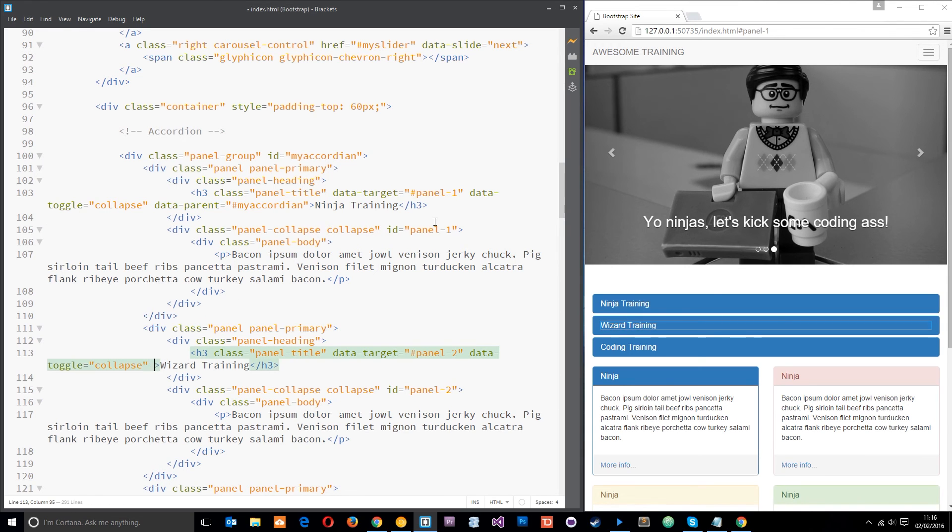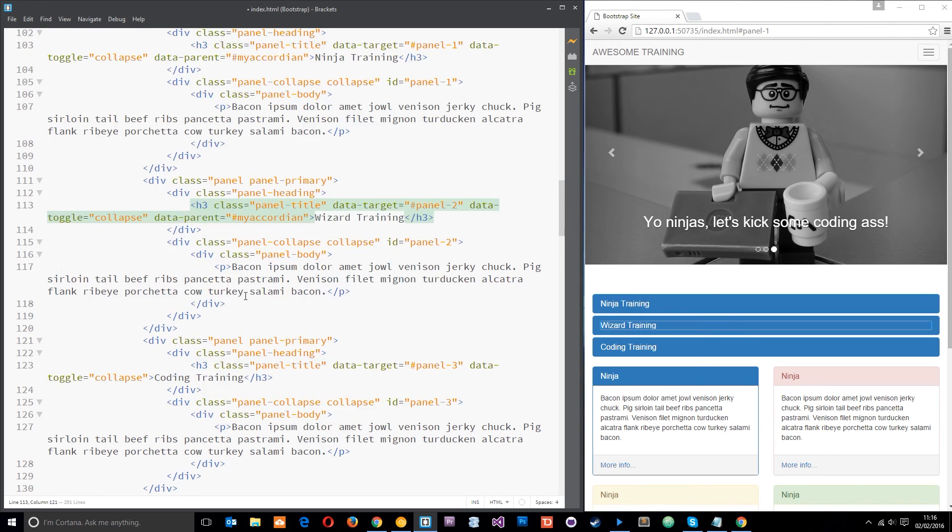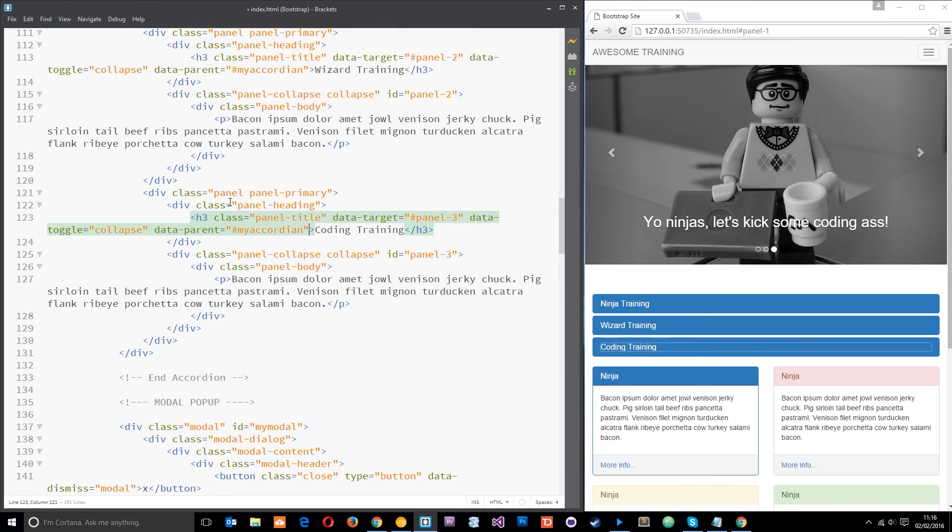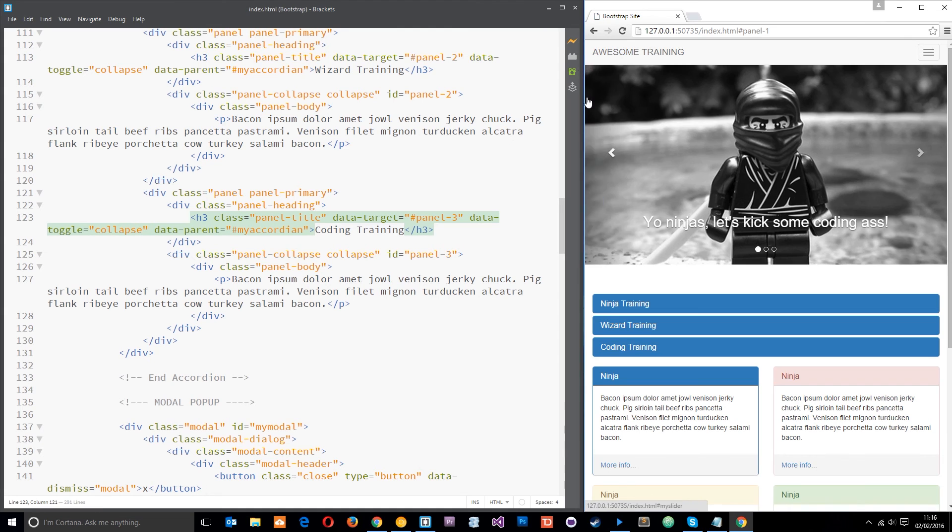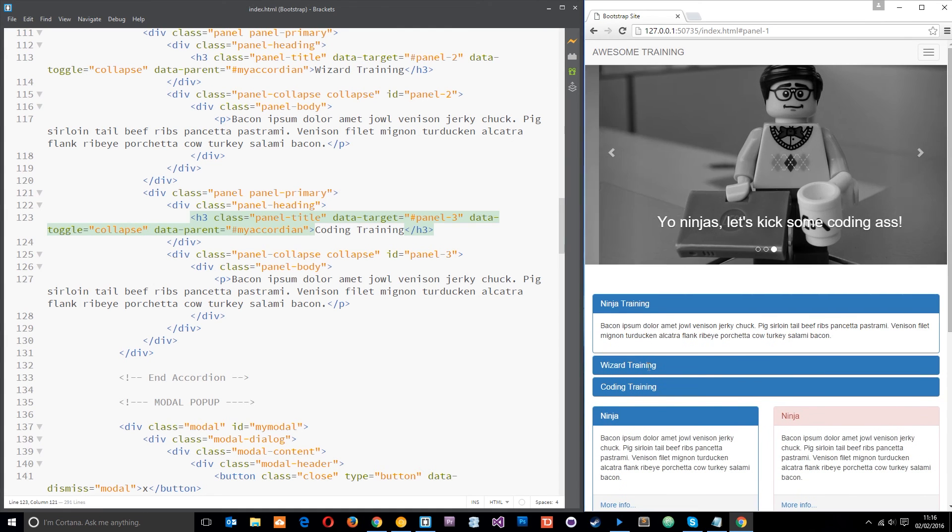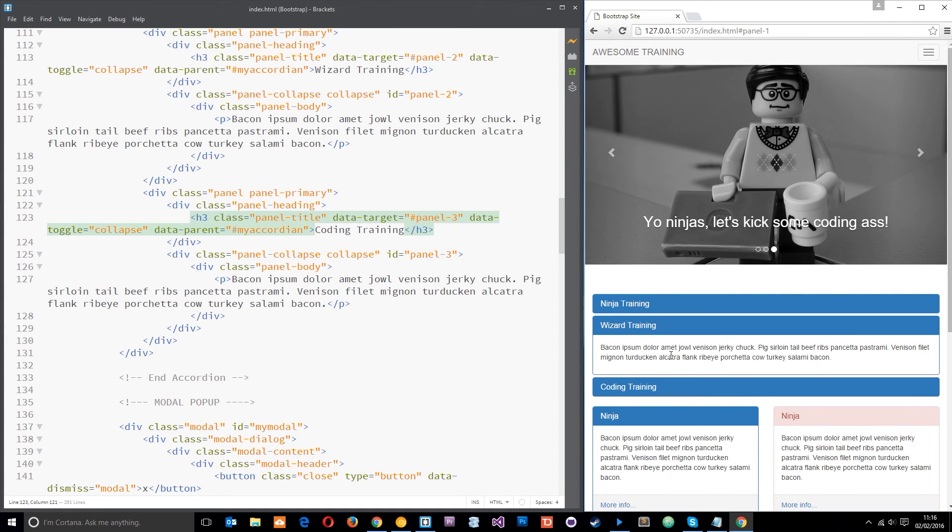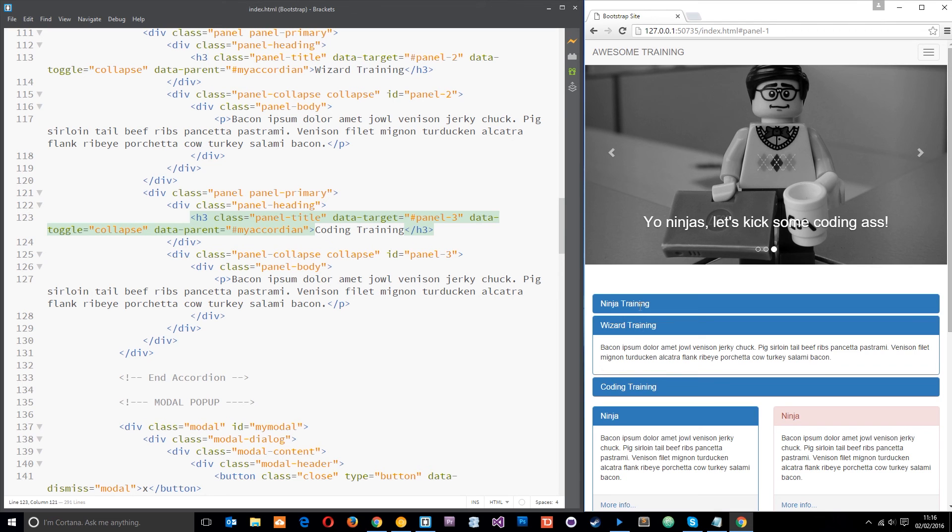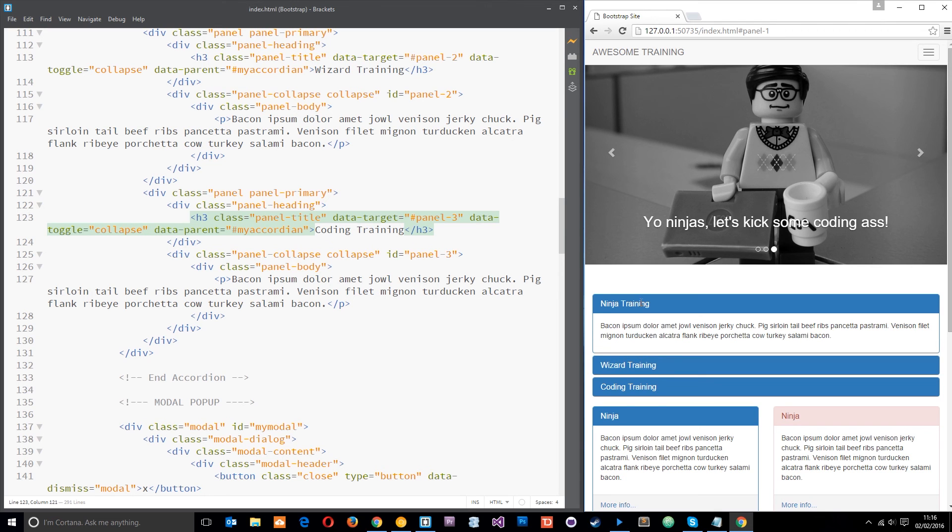So now when we save we'll just refresh and when we click on this it opens, click on this one closes the other. So only one is open at a time.